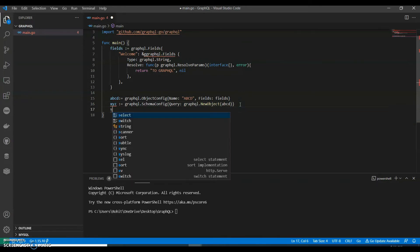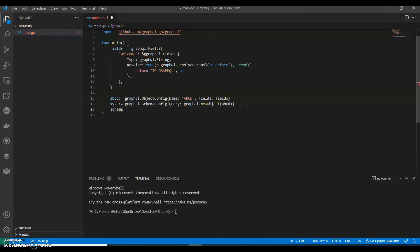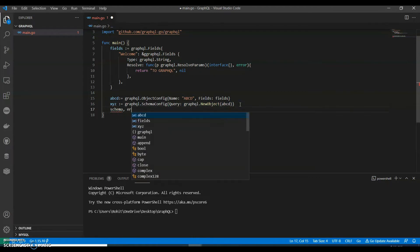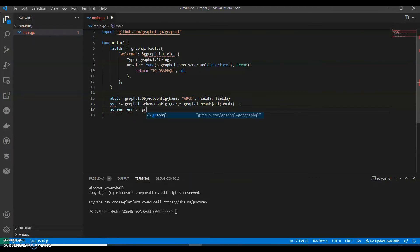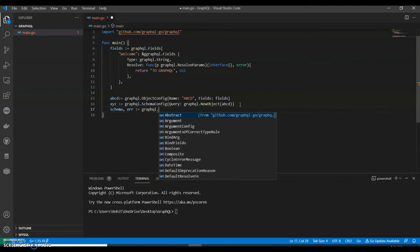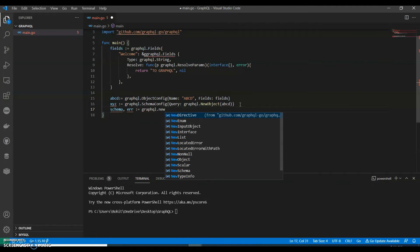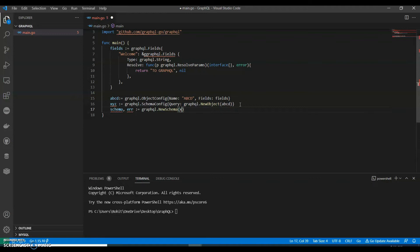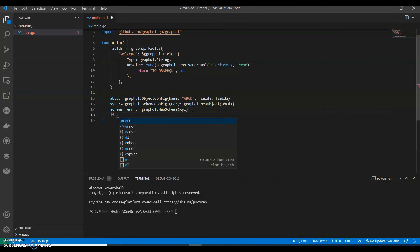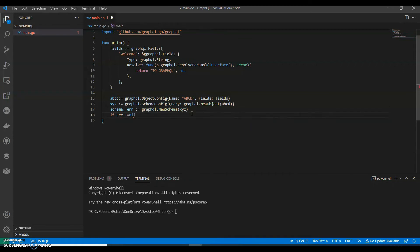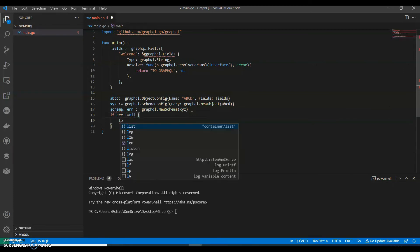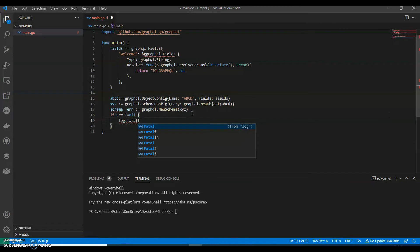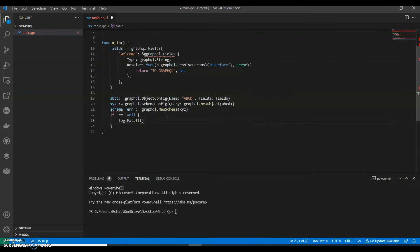And we can call this as schema dot, we have a variable keyword dot new schema and that will have x y z. If error not equals to null, we can say fail to create schema.